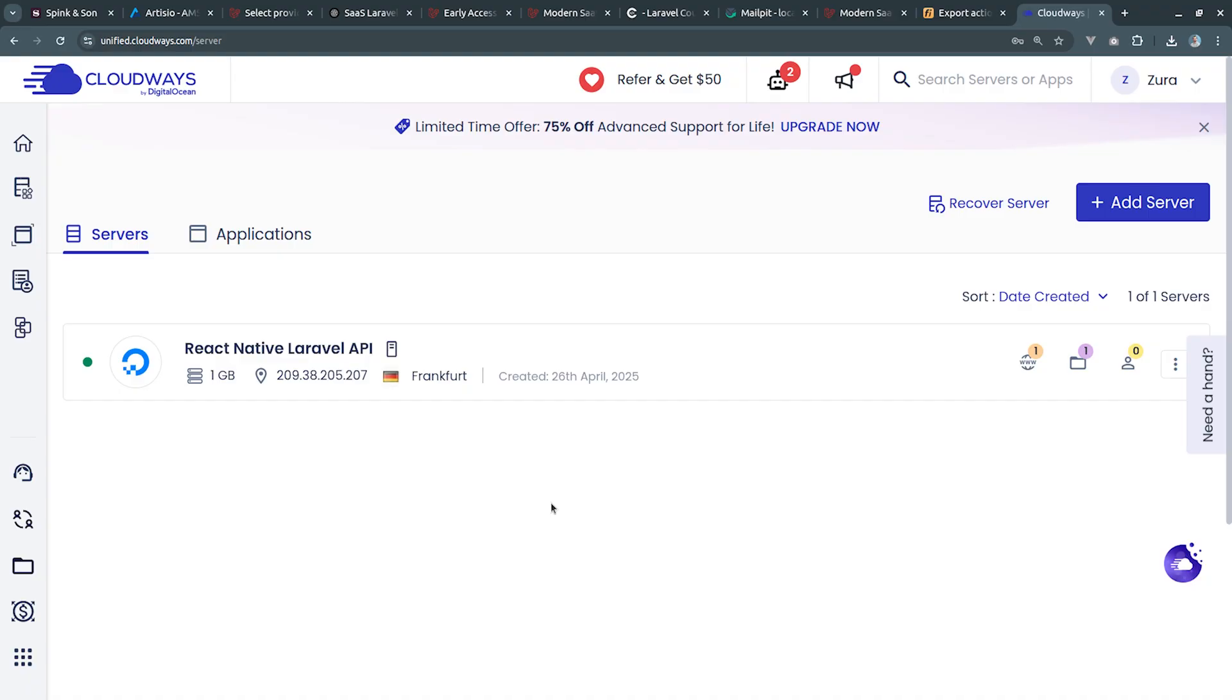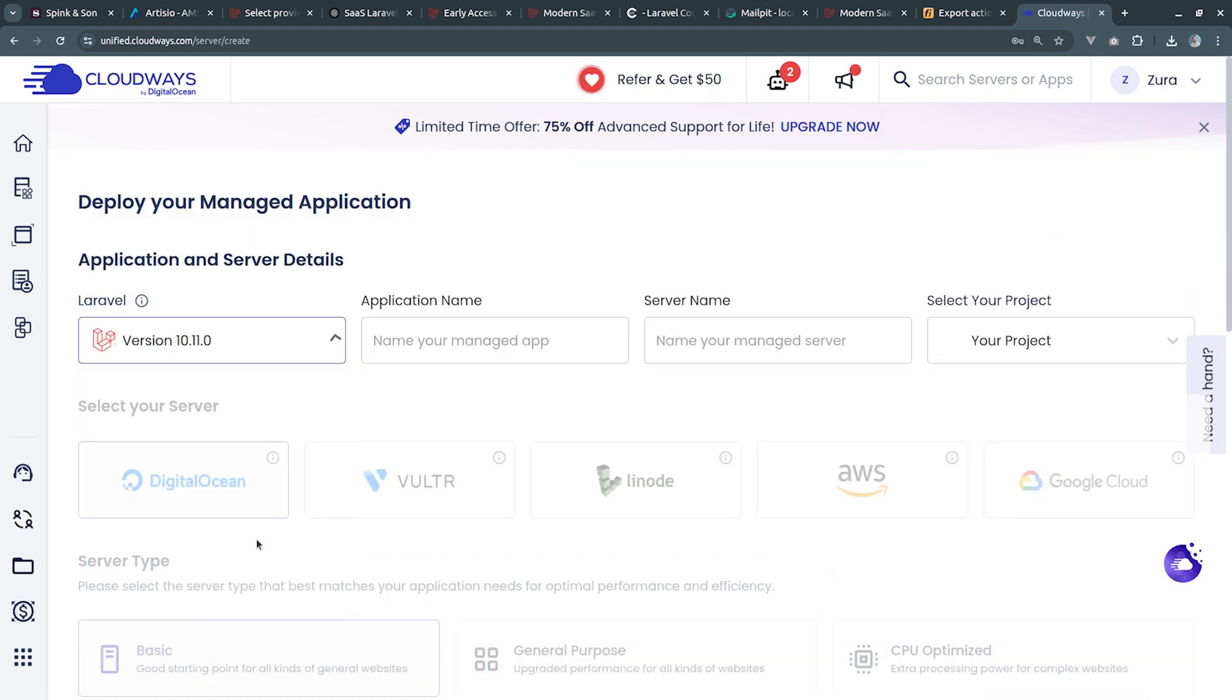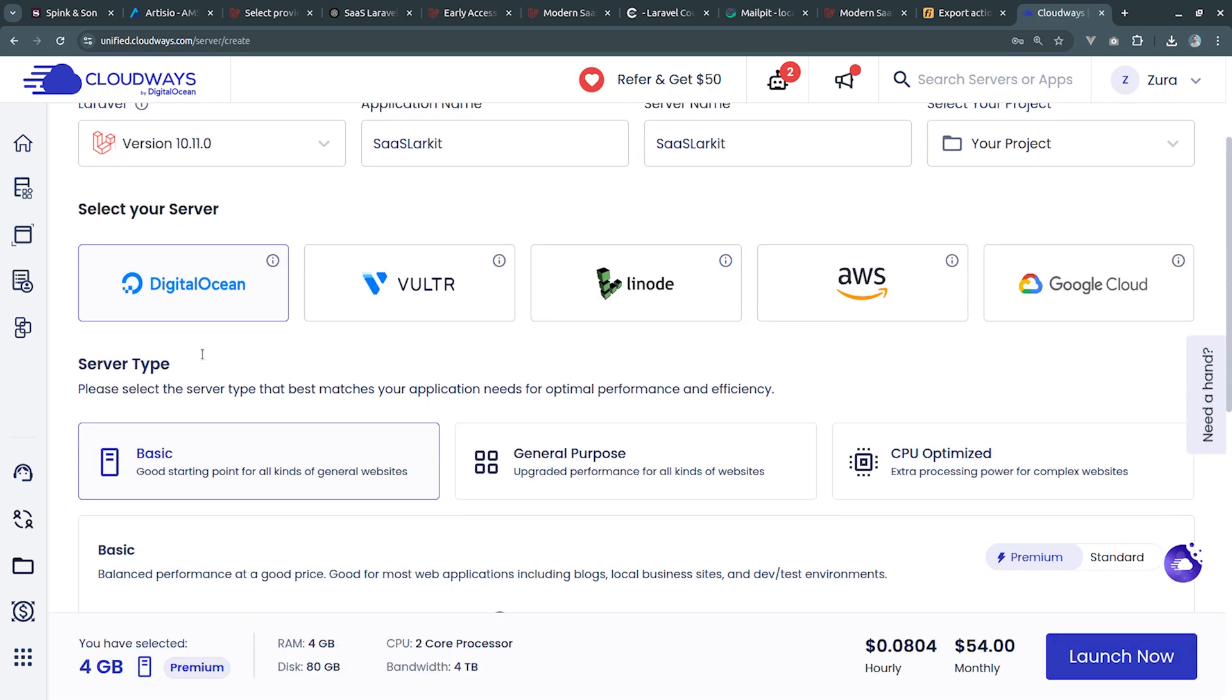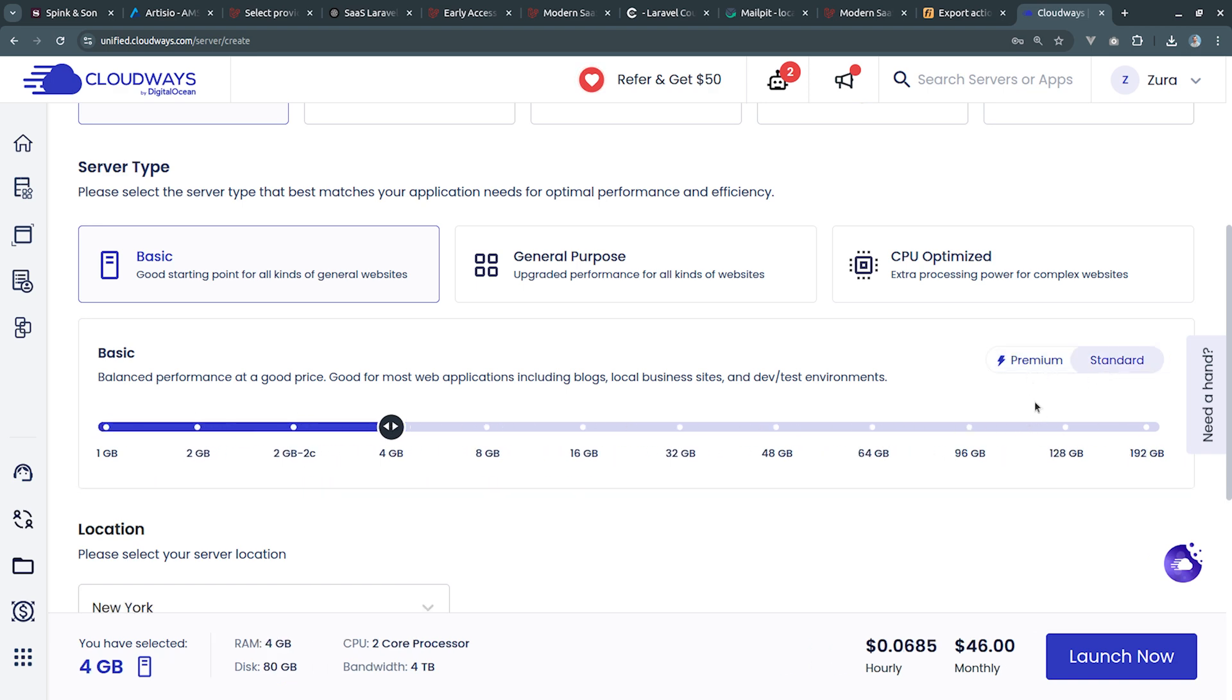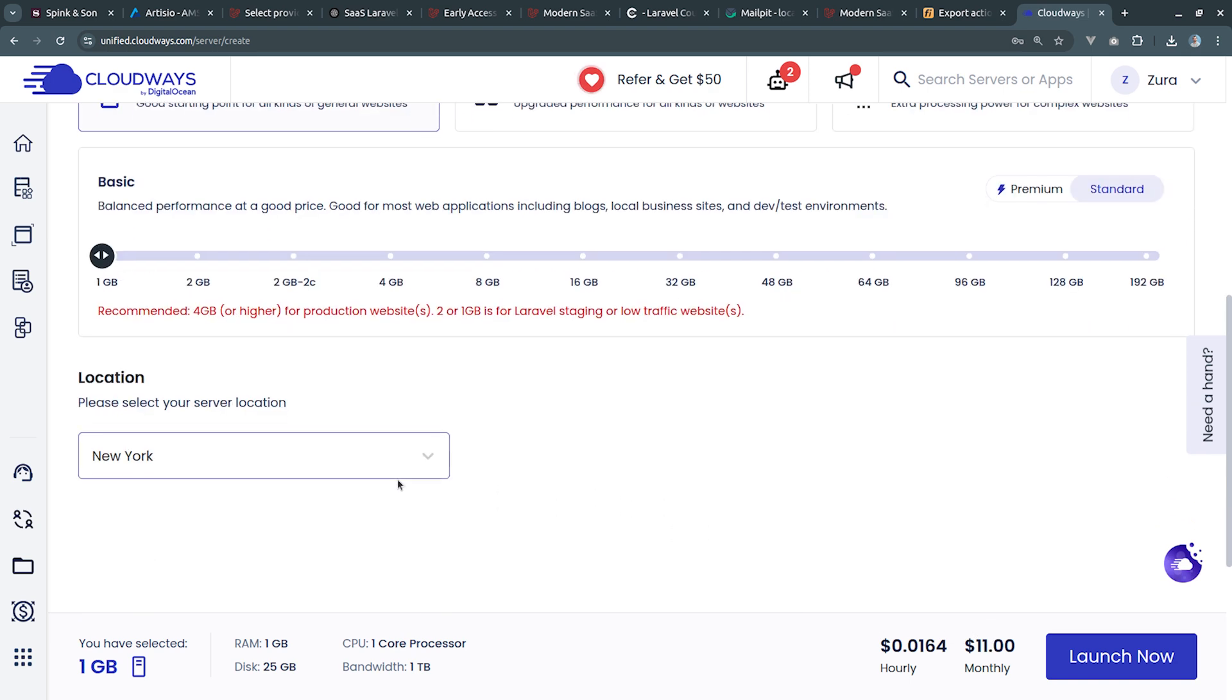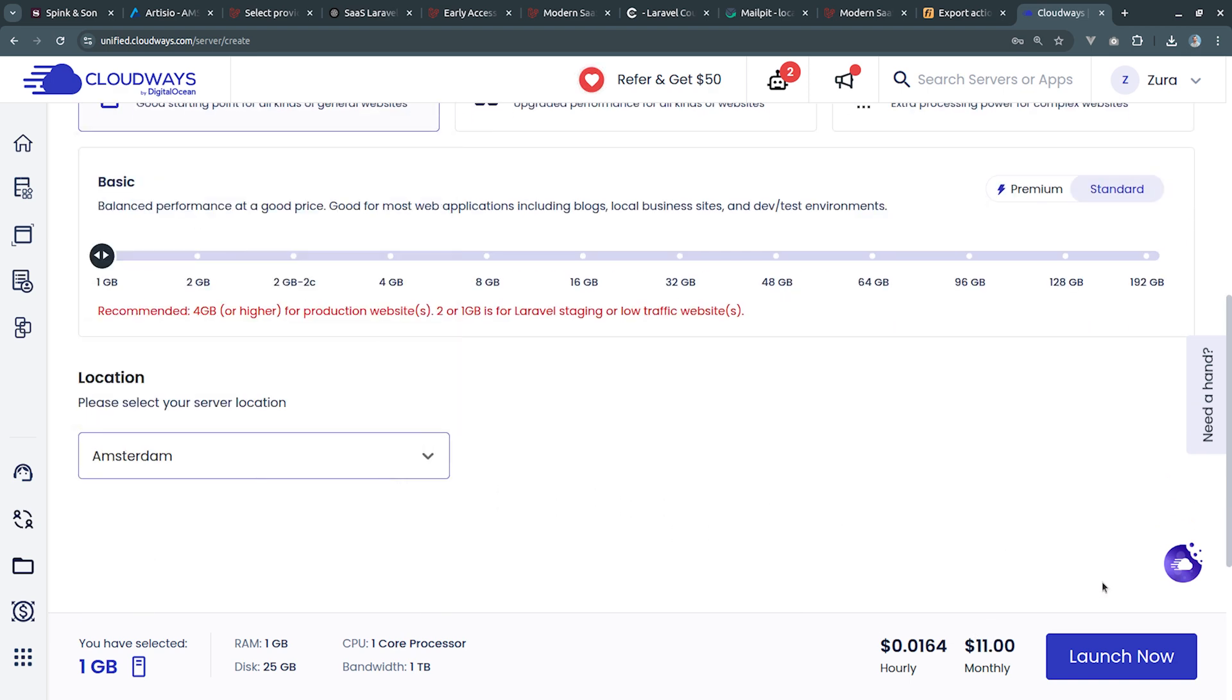Now since you know my whole working flow how I build applications with the help of AI, it's time to deploy the project on CloudWays. We're going to start working to deploy the project on a custom domain. For this we're going to use CloudWays which is run by DigitalOcean. I'm going to add a new server. I'm going to choose Laravel version and let's choose DigitalOcean. We can choose the server type: general purpose, basics, CPU optimized. I'll choose standard, not the premium but the standard which is the cheapest one, $11 a month.